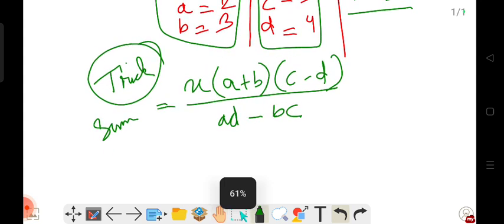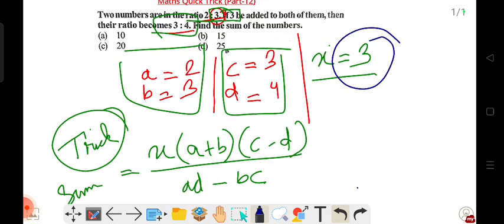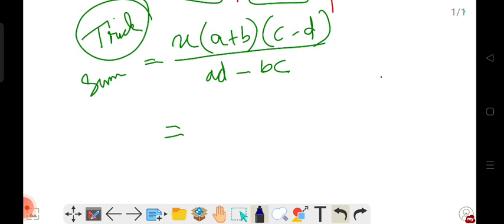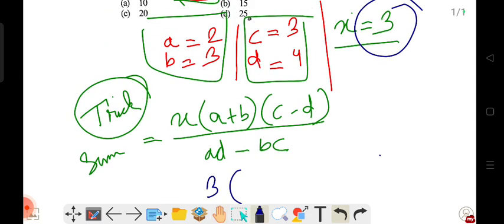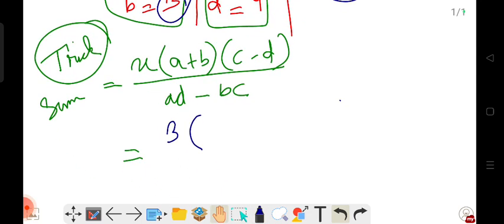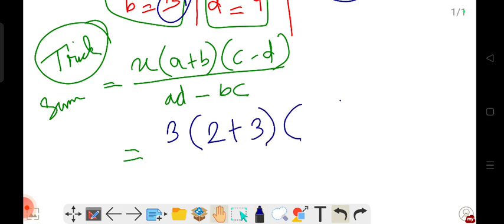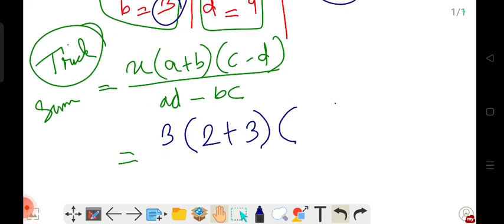Now we put in the values. We have the number 3, so put 3 in the bracket. a plus b means: a is 2 and b is 3. Next bracket, c and d: c means 3 and d means 4. So c is 3 and d is 4 — clear.